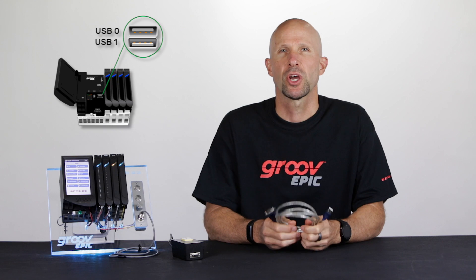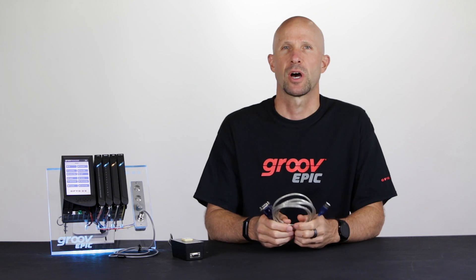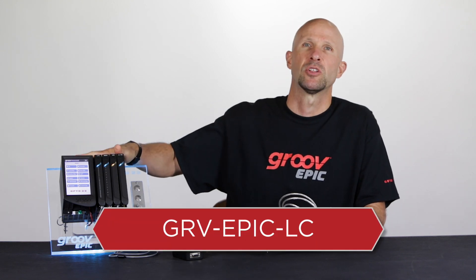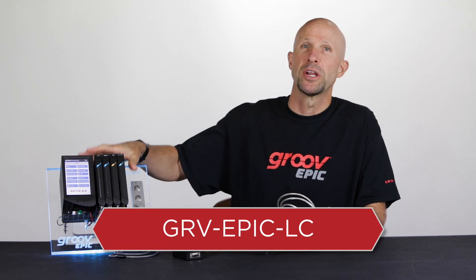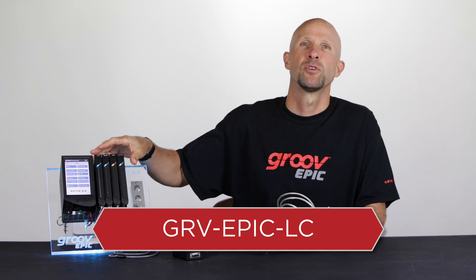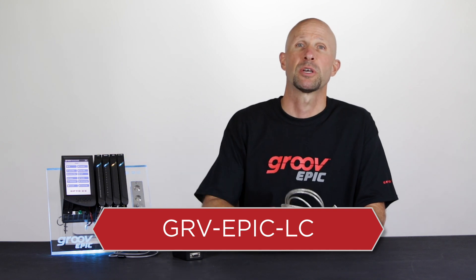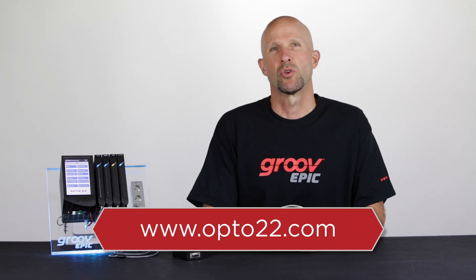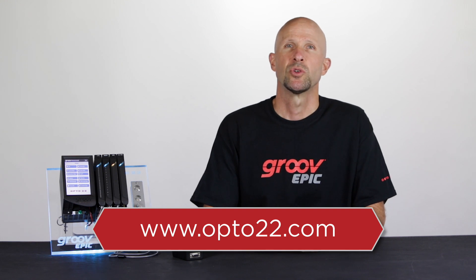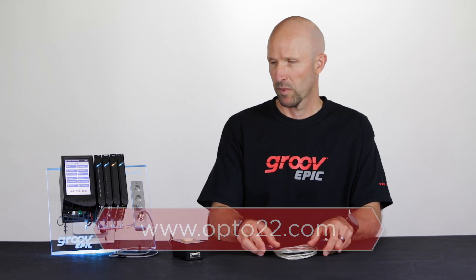Now to show how this works I'm going to be using this GrooveEpic Learning Center. It's great for learning more about GrooveEpic or for doing proof-of-concept projects. You can get yours by visiting opto22.com.